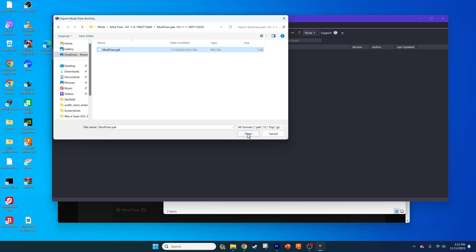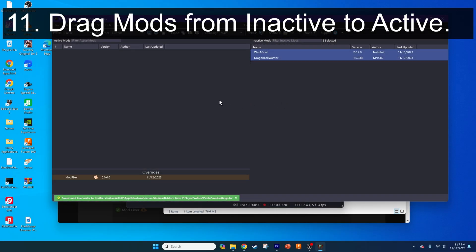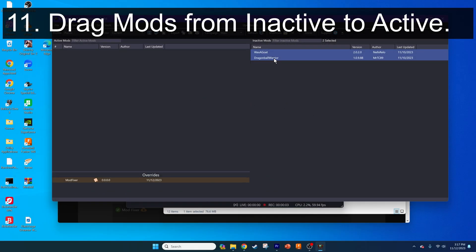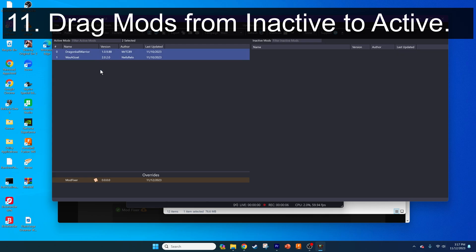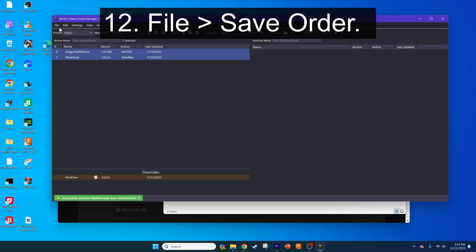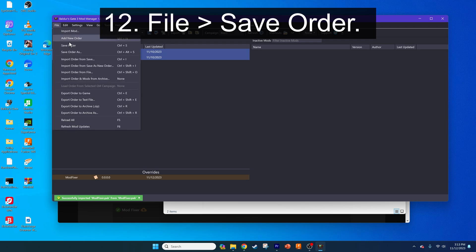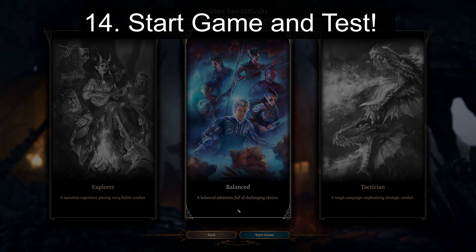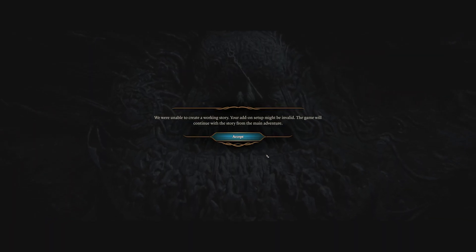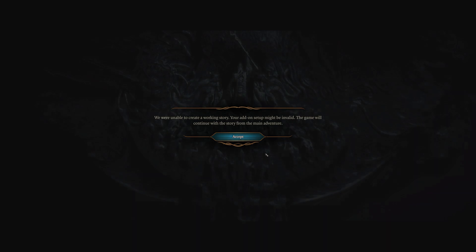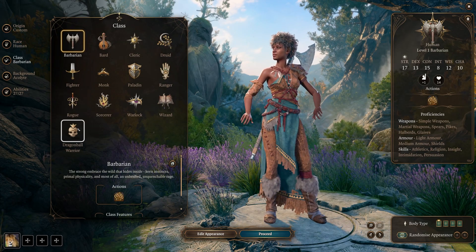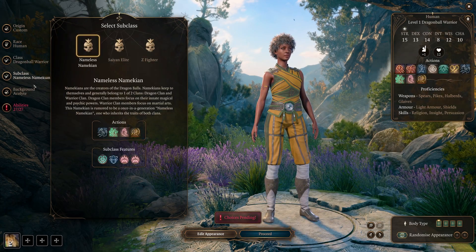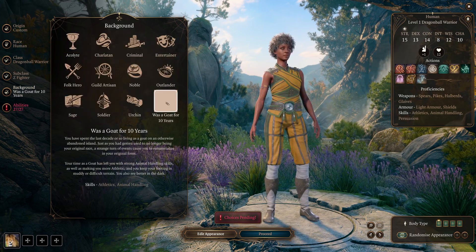It should now be pinned at the bottom of your Mod Manager window. Now you have to enable the mods and export them to your game folder. To do this, drag the mods from the right side of the window under the Inactive tab to the left side of the window under the Active tab. Next, go to File, Save Order, then File, Export to Game. That's it! Now run Baldur's Gate 3, start a new game, and ensure that your class and background options now come up. You should get a new message in the early cinematic that you can then close once you get to the character creator.